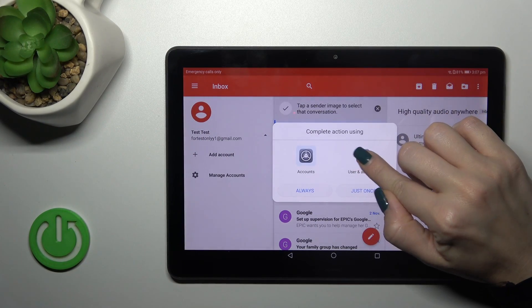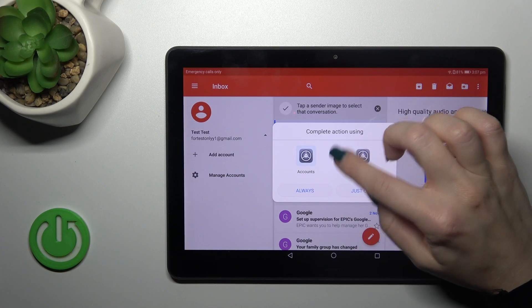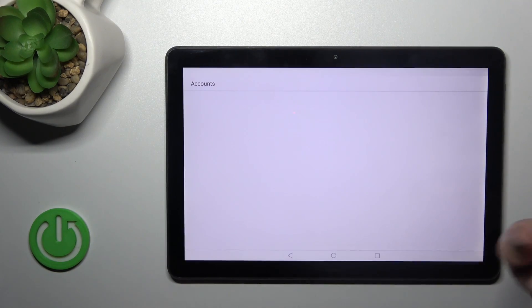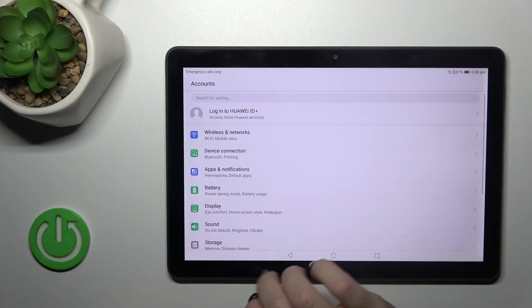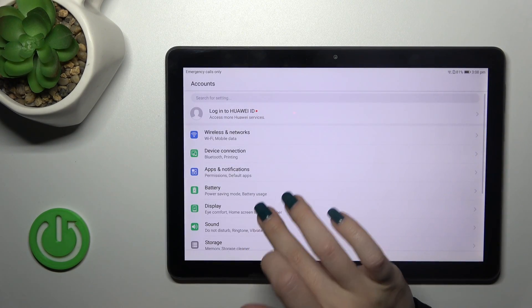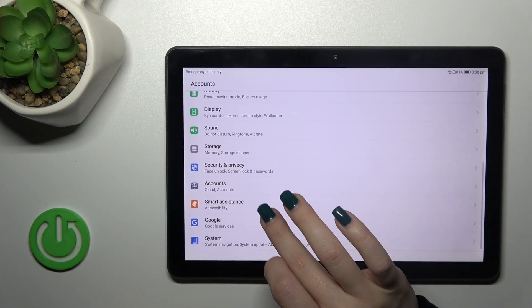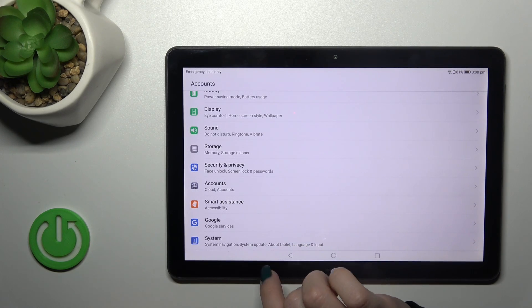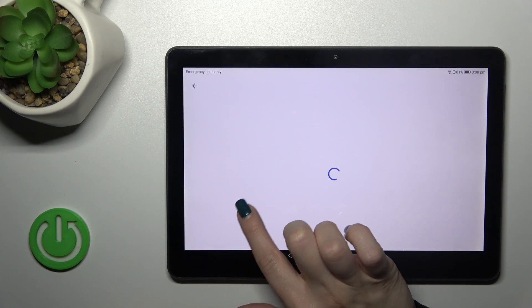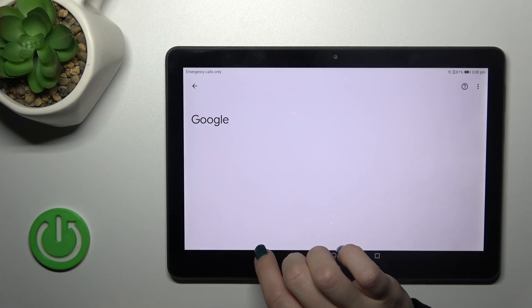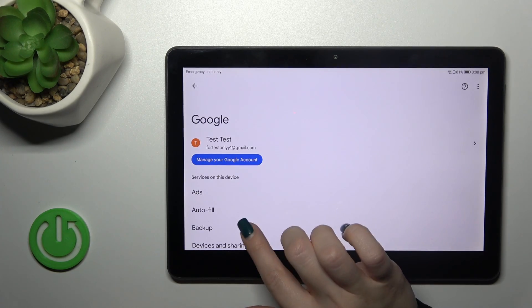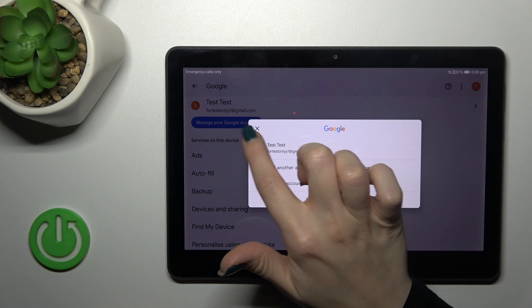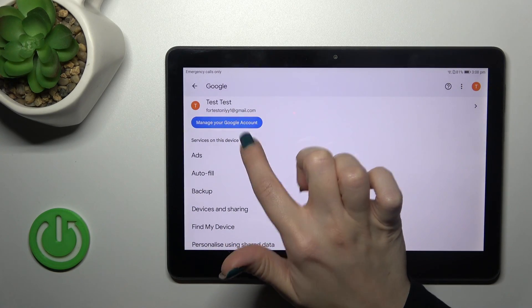Tap to accounts just once or always. Click to Google section, click to manage your Google account.